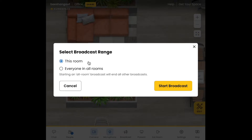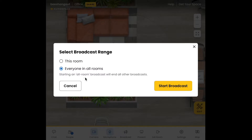Selecting 'this room' means that you will be broadcasting only in the room that you're currently in, and selecting 'everyone in all rooms' means that your broadcast will be sent across your entire space. Note that starting an all-room broadcast will end all other broadcasts that might be going on in other rooms.